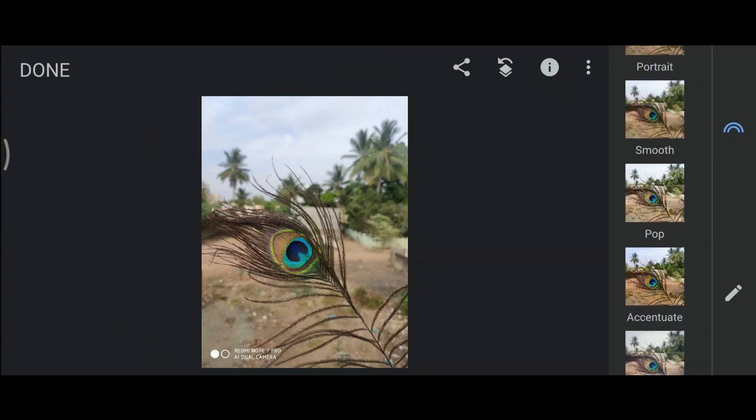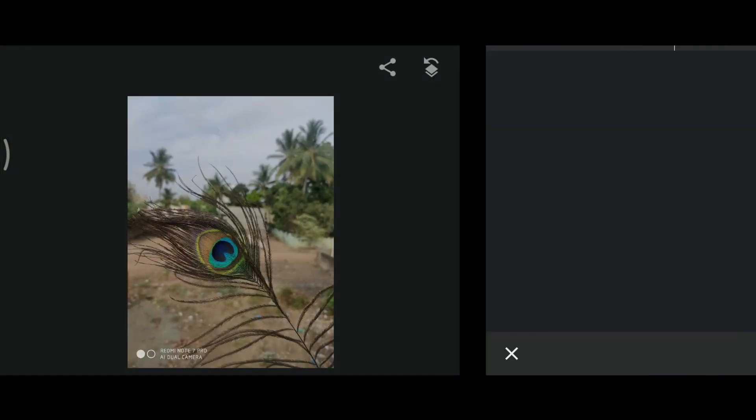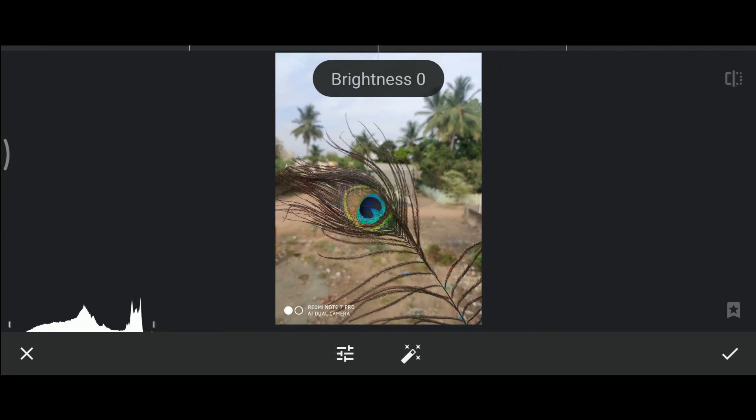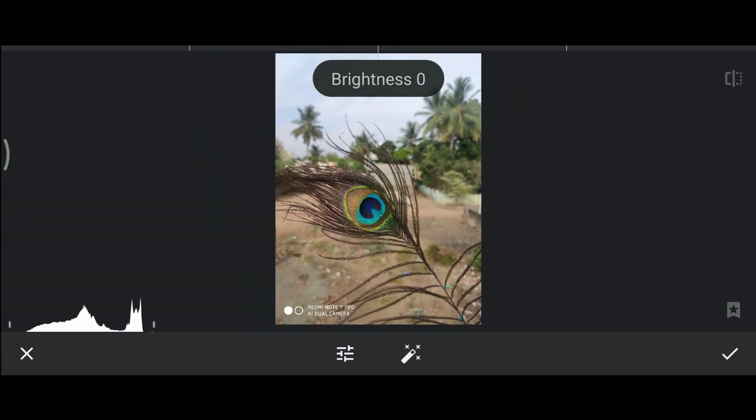Let us see the first method. Go to the edit option and tune the image. The graph at the bottom left corner is called the histogram. Histogram is a graphical way of displaying our image. The leftmost end in the graph shows the blacks in the picture, the rightmost end shows the white. Let's see our histogram. The leftmost end is empty, which shows that there's no black color or shadows in our image.